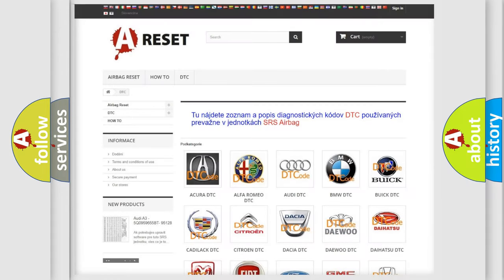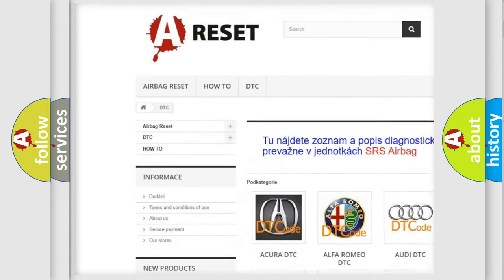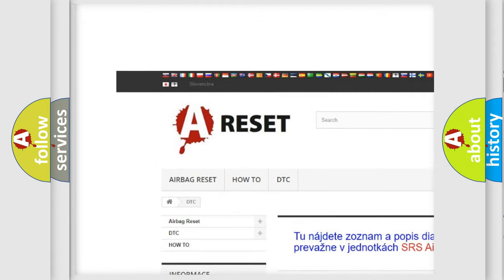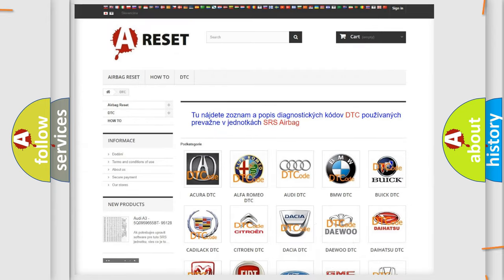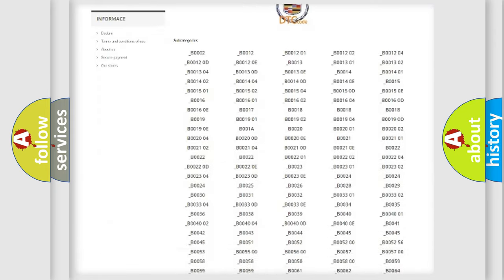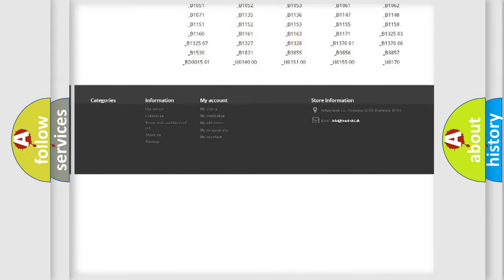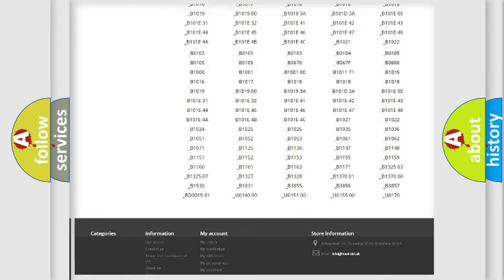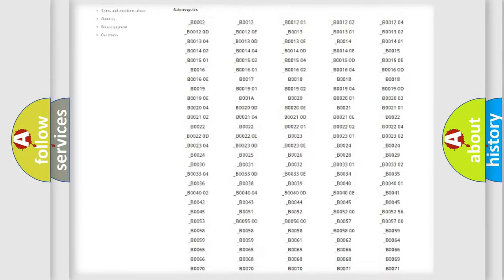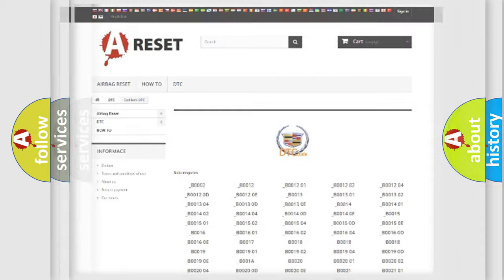Our website airbagreset.sk produces useful videos for you. You do not have to go through the OBD2 protocol anymore to know how to troubleshoot any car breakdown. You will find all the diagnostic codes that can be diagnosed in Cadillac vehicles, and many other useful things.